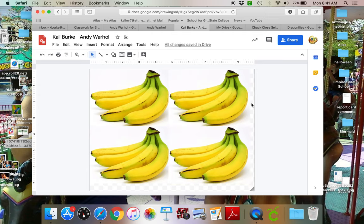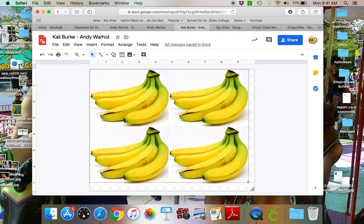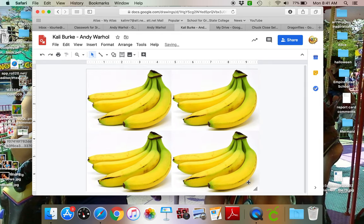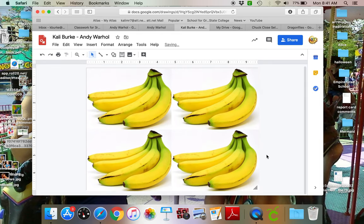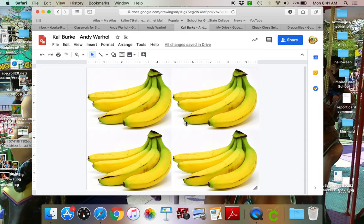And now because I have these edges that are showing, all I'm gonna do is grab this little edge here and bring it so that my picture frame doesn't have any of that cross marks behind it. So here are my bananas, but right now they're all the exact same color and that's not very Andy Warhol like.